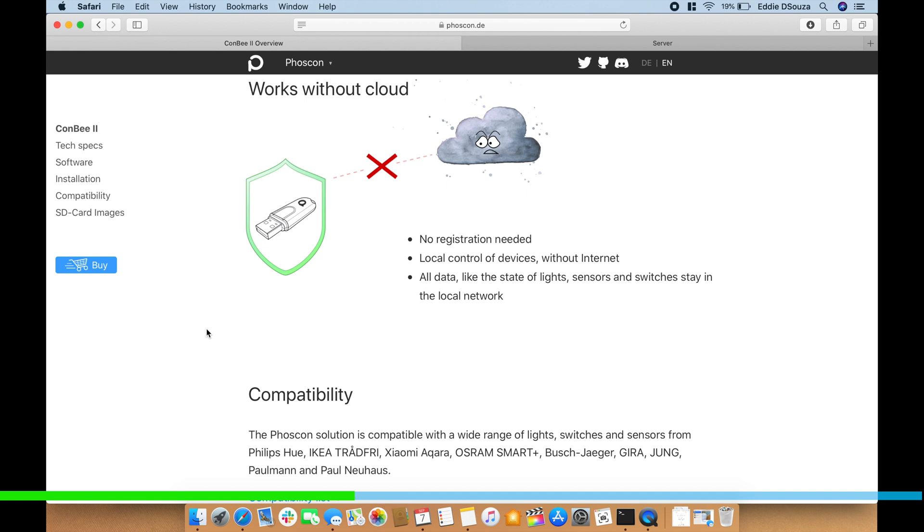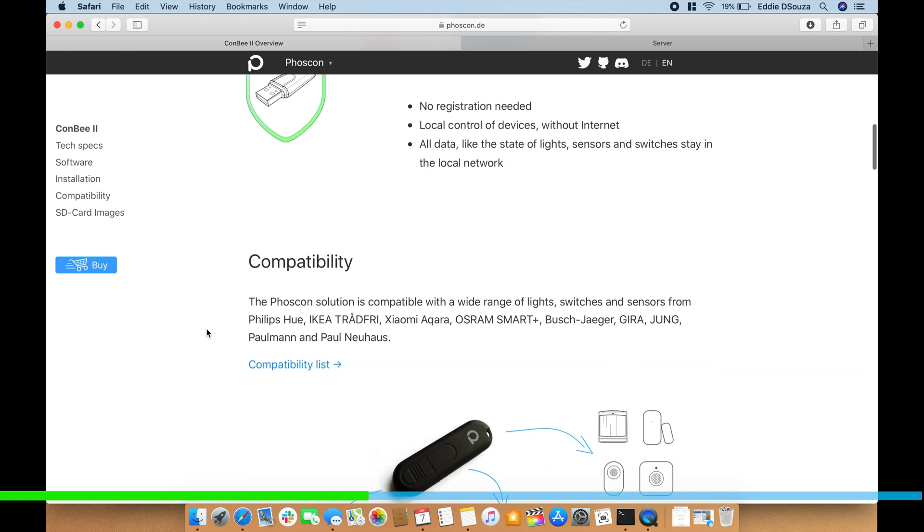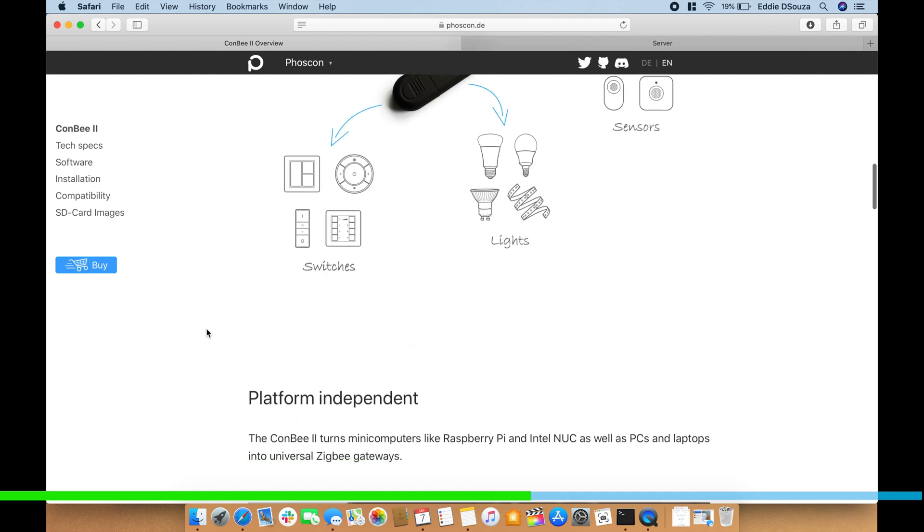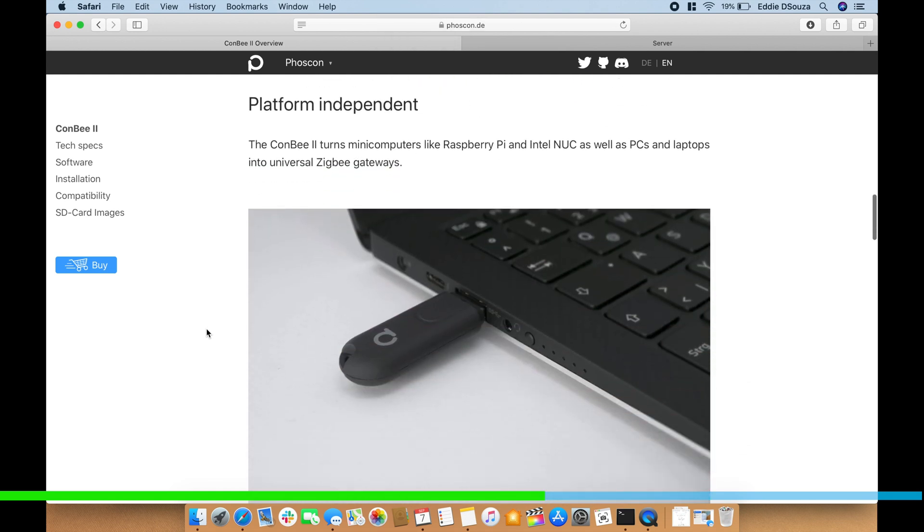It's got a good list of compatible devices like Philips, IKEA, Xiaomi, Osram, Aqara - some very good popular brands. It already comes with native device support.